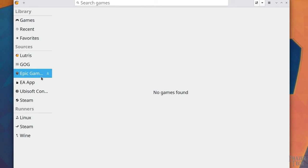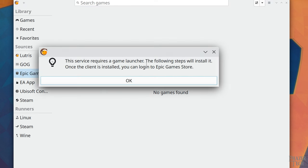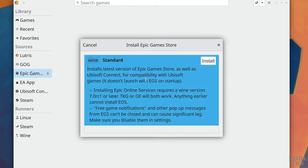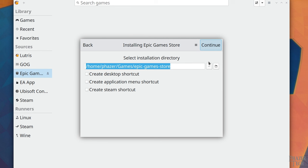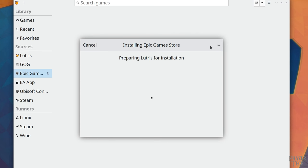Let's first do Epic Games as an example. So I'll click this button here to connect. Click OK, then click Install. Next, you can specify the directory where you want Epic installed, but the default directory is fine. Then click Continue.